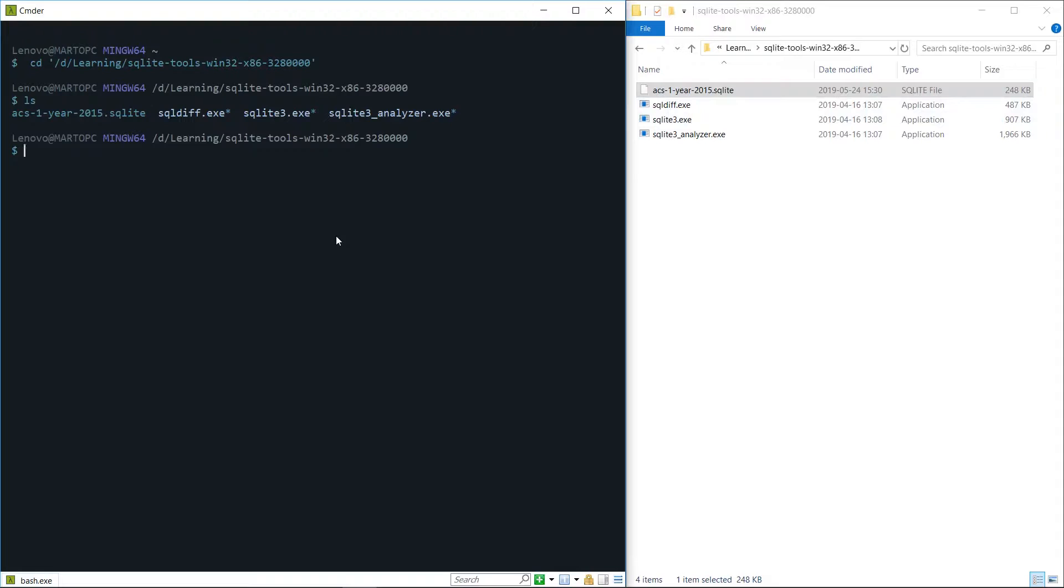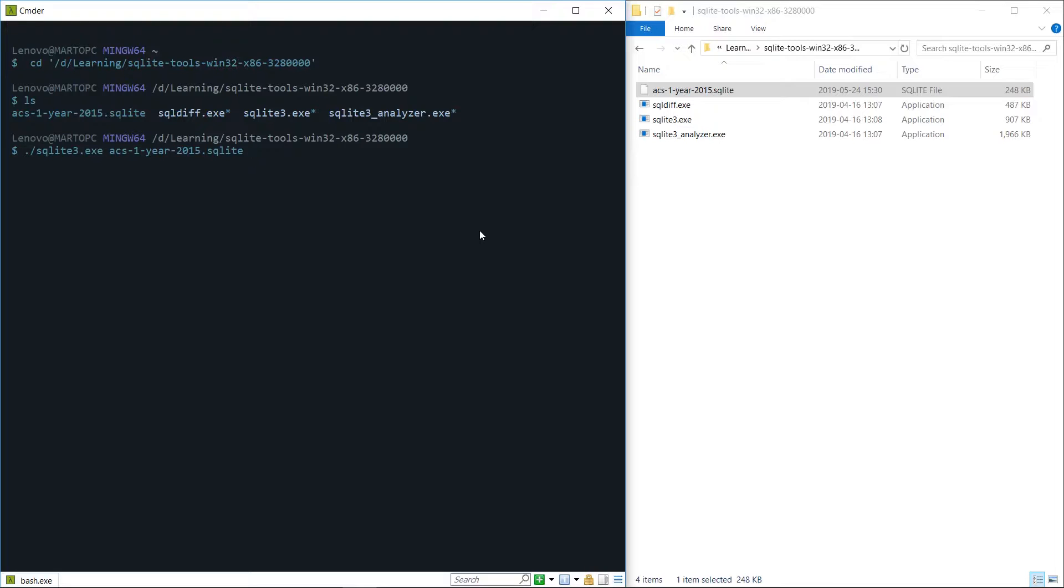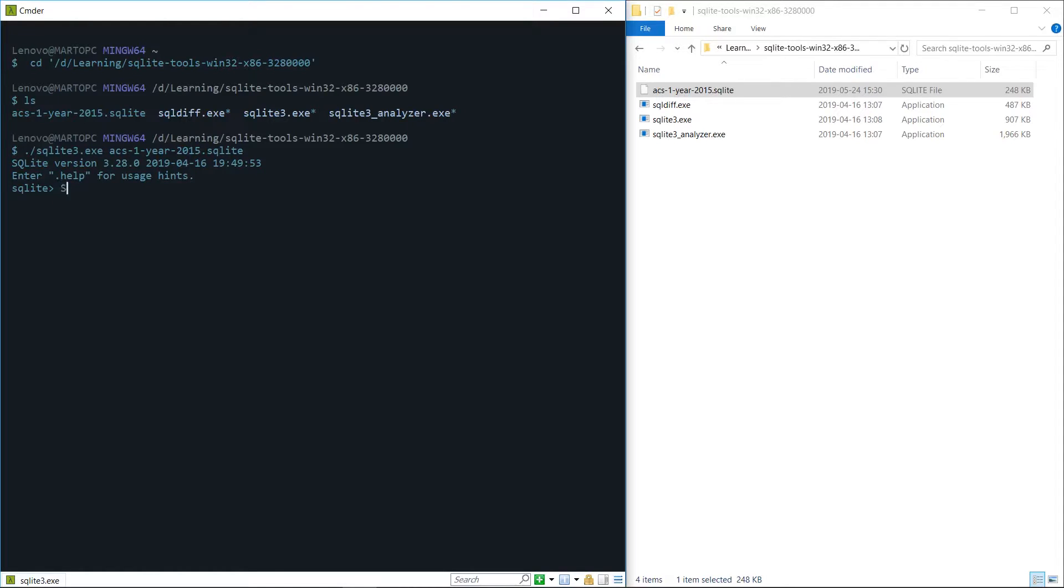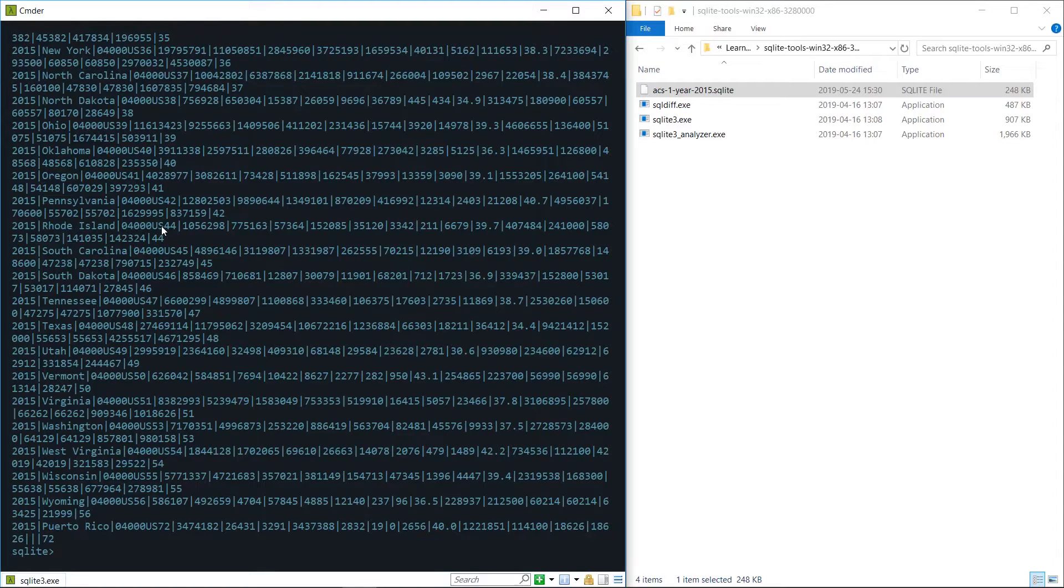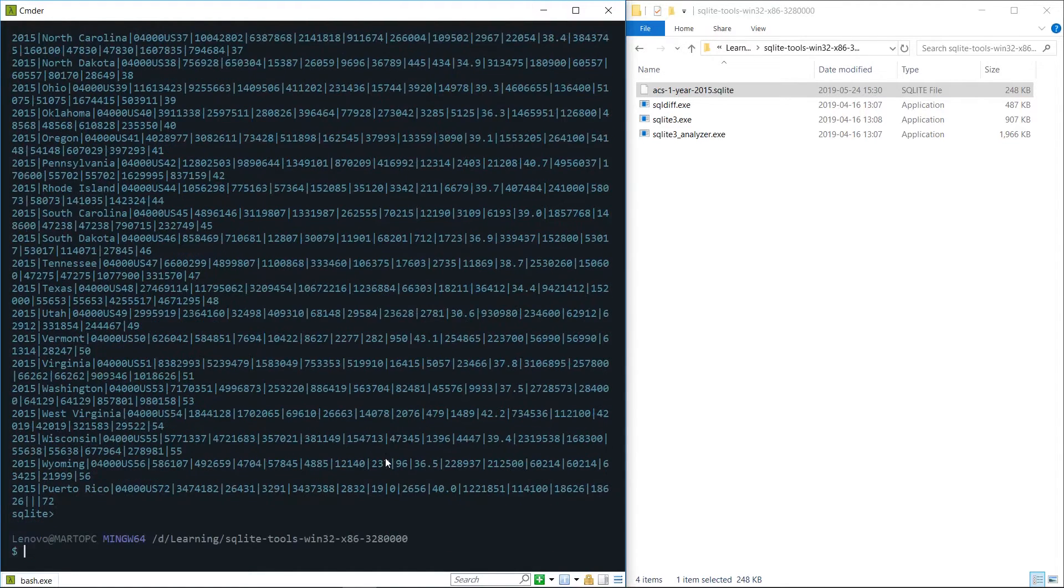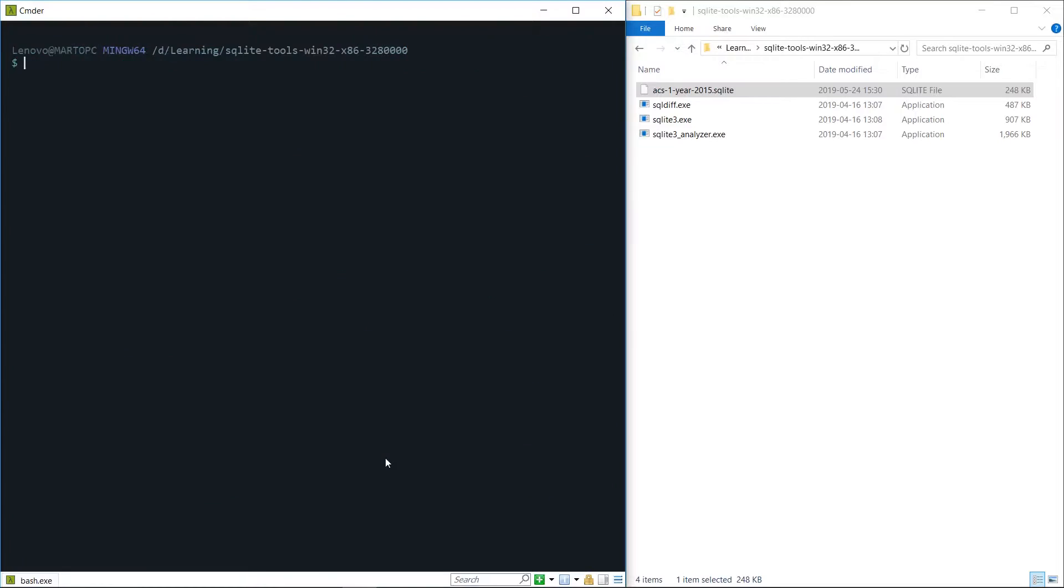If you do an ls we can see we have the same thing as this folder. So now to run SQLite all we need to do is just run this file with this parameter and we see we're now inside the SQLite command prompt and we can do our normal select all from states command and this would output the data in the states table.